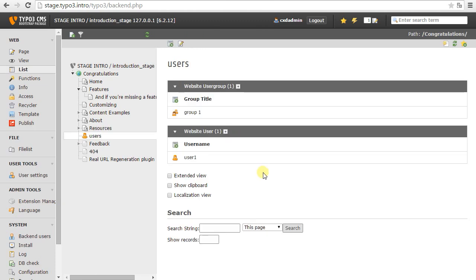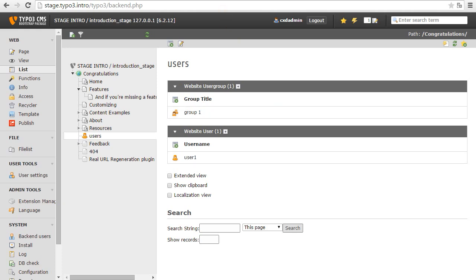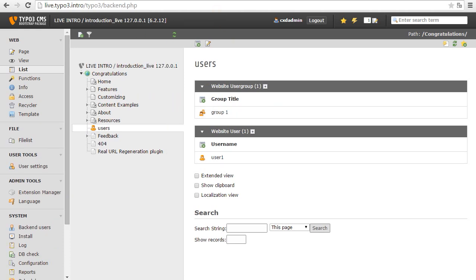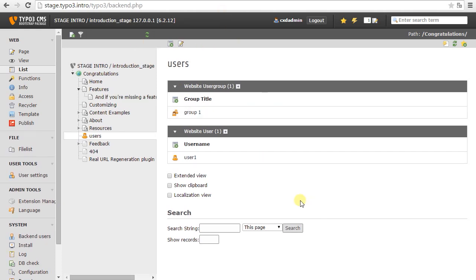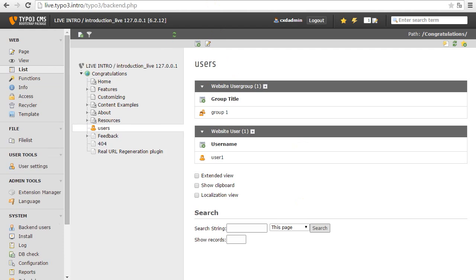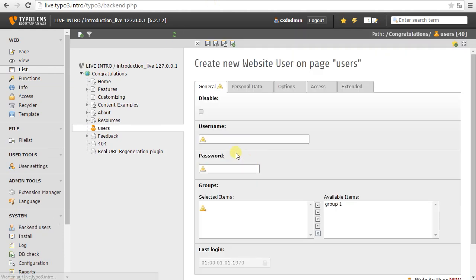So usually we'll be publishing changes to things like pages and content from the stage server to the live system. And the live system just does content delivery. Now I'm going to look at an example where we might add new records on stage and live as well. So I've just created a front-end user group and a front-end user and published that. So stage and live look the same. Now we're just going to pretend that we have front-end registration on the live server. So we'll be creating new content, new records on the live server. Here we go.